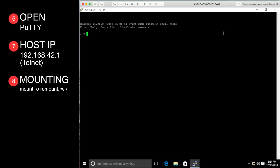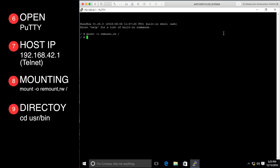The first thing we need to do is make the directory editable. To do this, type: mount -o remount,rw / and press Enter. We can now navigate to the folder by typing: cd /usr/bin and press Enter. We are now in the bin directory.